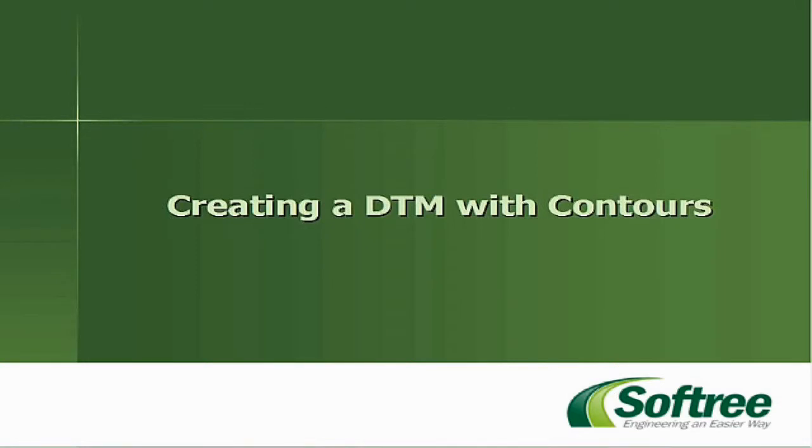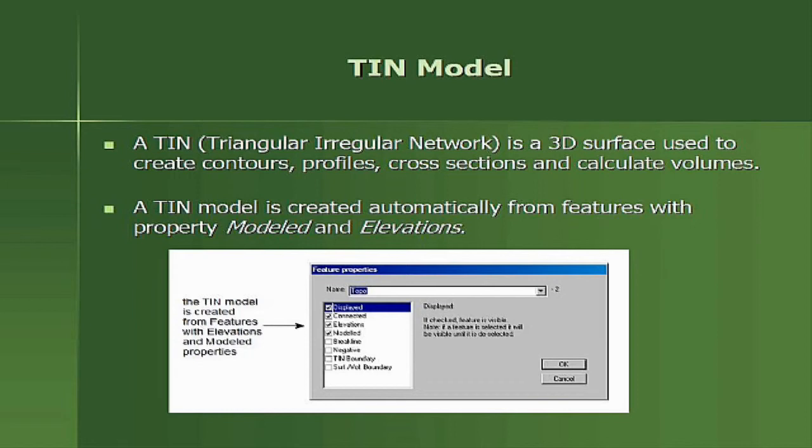Creating a DTM with Contours. A TIN is a 3D surface used to create contours, profiles, cross-sections, and calculate volumes. A TIN model is created automatically from features with property modeled and elevations.